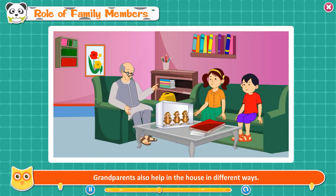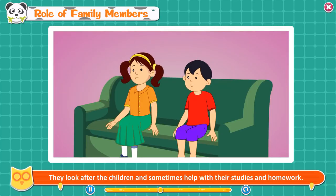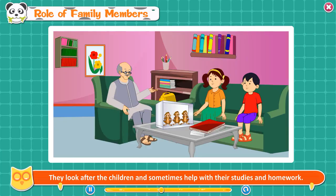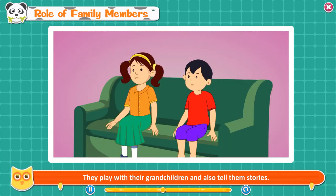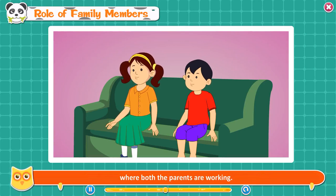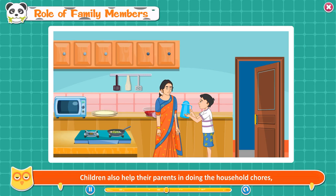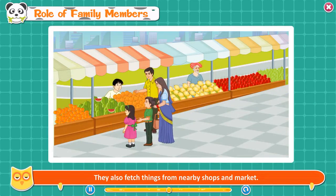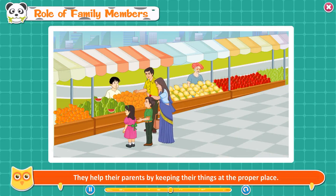Parents teach their children moral values, good manners, and the habit of caring and sharing. Grandparents also help in the house in different ways. They look after the children and sometimes help with their studies and homework. They play with their grandchildren and tell them stories. The role of grandparents is especially important in families where both parents are working. Children also help their parents with household chores like mopping, sweeping, dusting, and removing cobwebs. They also fetch things from nearby shops and keep their belongings at the proper place.